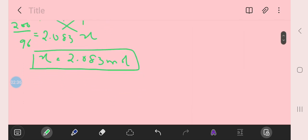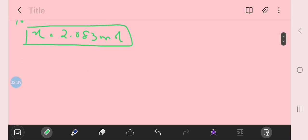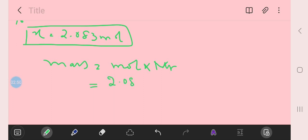Now change these moles into mass. We have mass equals mole into relative molecular mass. We have moles 2.083 and Mr of molybdenum oxide is 96 for molybdenum and 48 for oxygen.